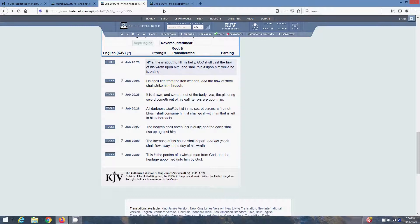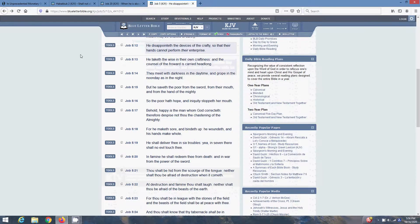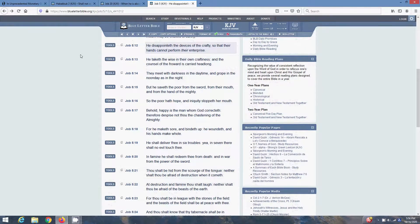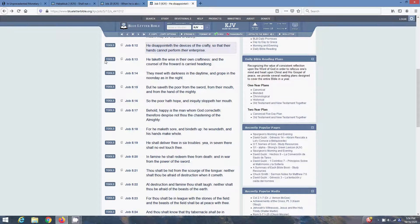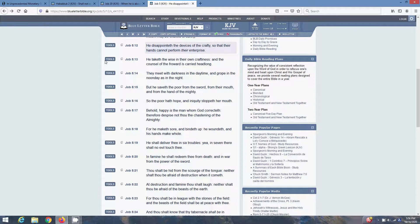Next scripture is Job 5 and 12. He disappointed the devices of the crafty so that their hands cannot perform their enterprise. And he's gonna disappoint them, man. The devices of the crafty. Their thoughts, the chip and that New World Order, mainly. He's gonna disappoint that. And their hands aren't gonna perform that enterprise, that New World Order. Microchip in everybody, it's just not gonna come to pass. But like I said, the Most High's gonna allow him to get to a certain point. But then he's gonna disappoint it.